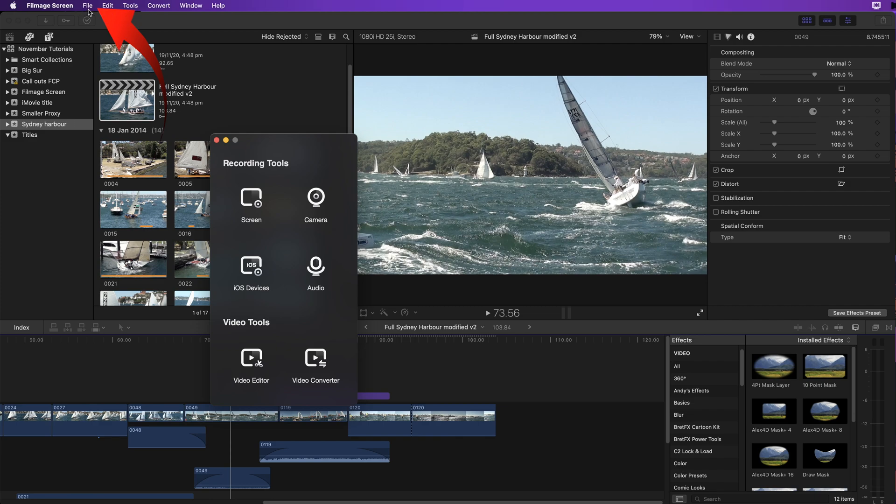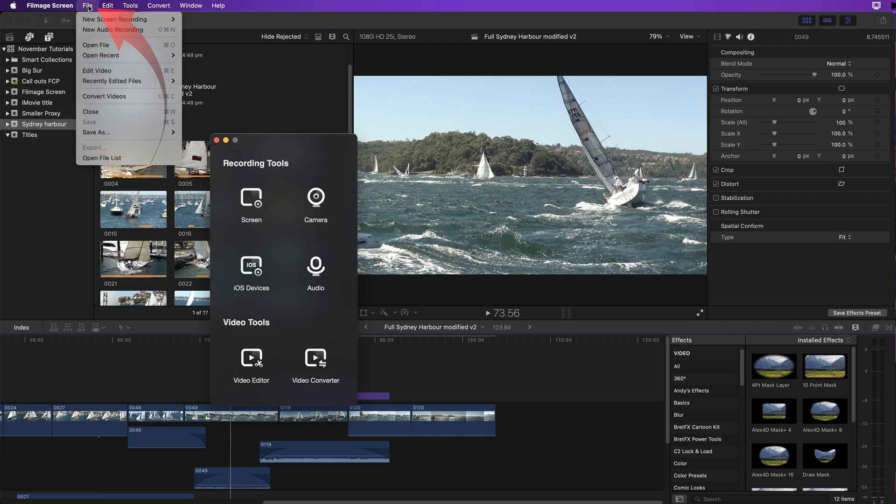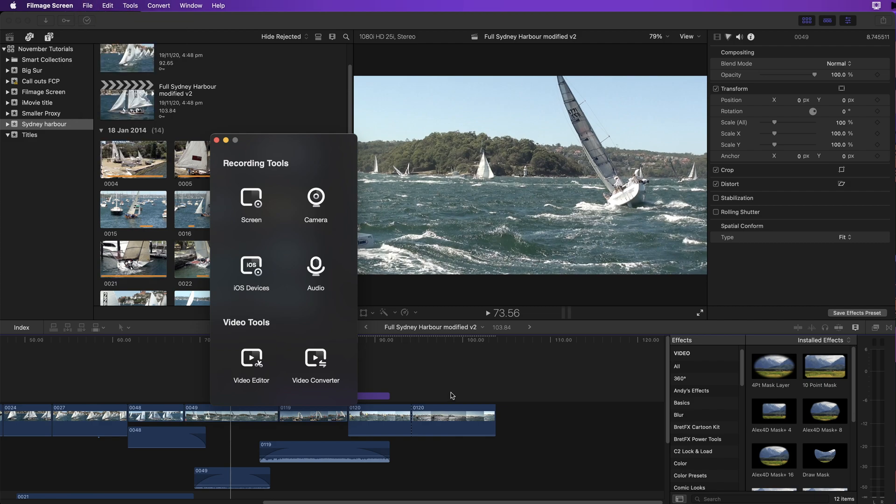In the menu bar you have the same options. We'll have a look at how to set up your preferences.